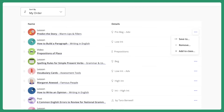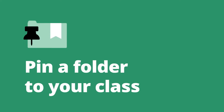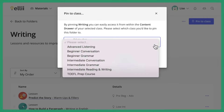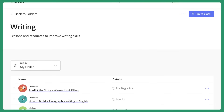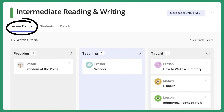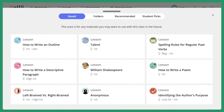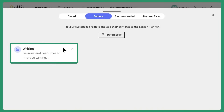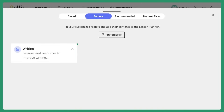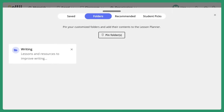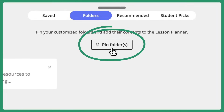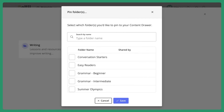Let's take a look at pinning a folder to a class. Click on the Pin to Class button inside your folder and then select your desired class. My folder will now immediately be accessible from inside my class's lesson planner. By clicking on the content drawer at the bottom of your lesson planner, you will now see a new tab called Folders in between Saved and Recommended. The folder that you just pinned will appear in this area. If you would like to pin or unpin more folders to your class, you can do that from here by simply clicking on the Pin Folders button. This will display all the other folders you have and you can search for or scroll through to select and deselect the ones you want to have access to in your class. Click Save when you're happy with your choices.